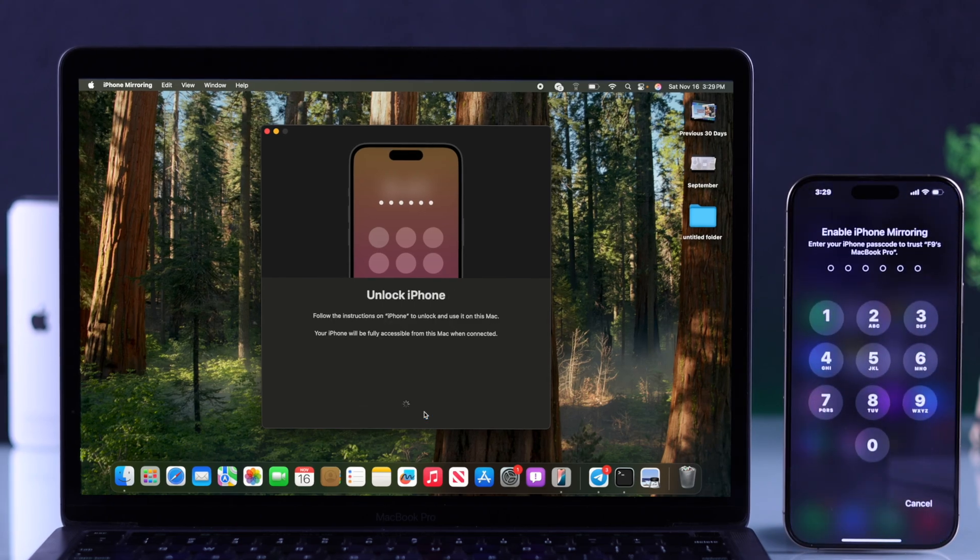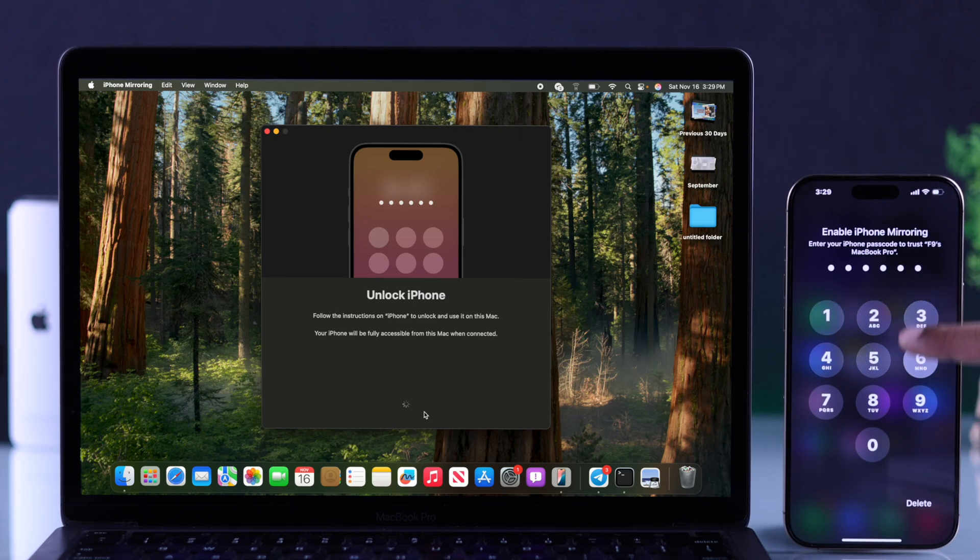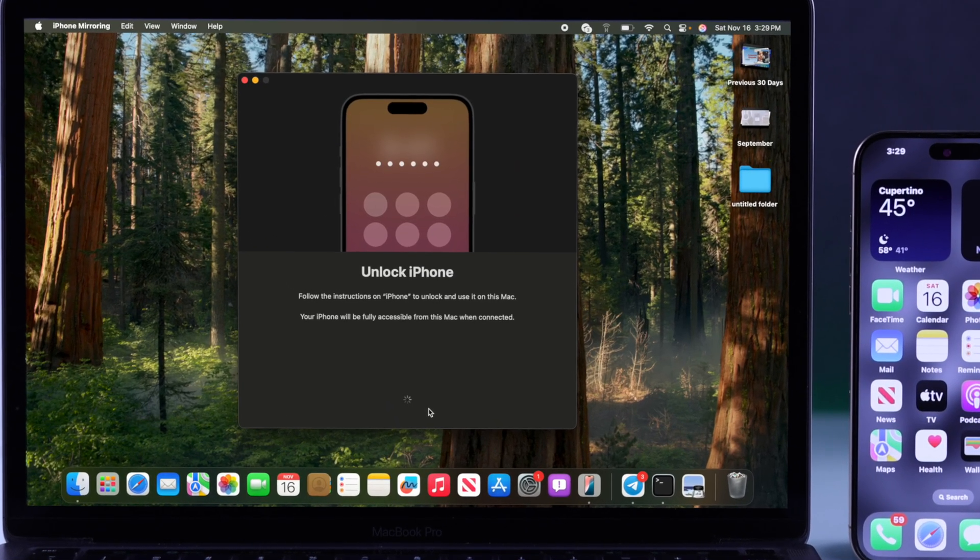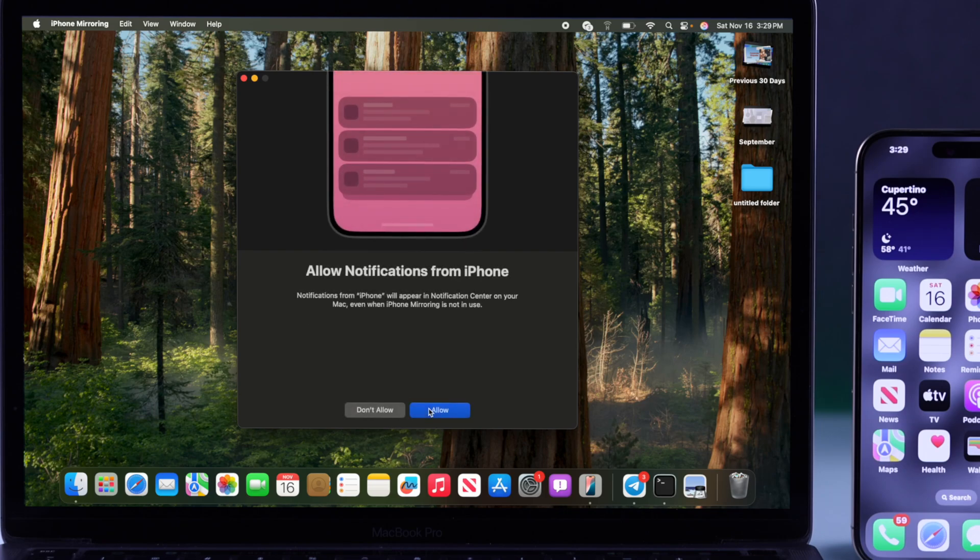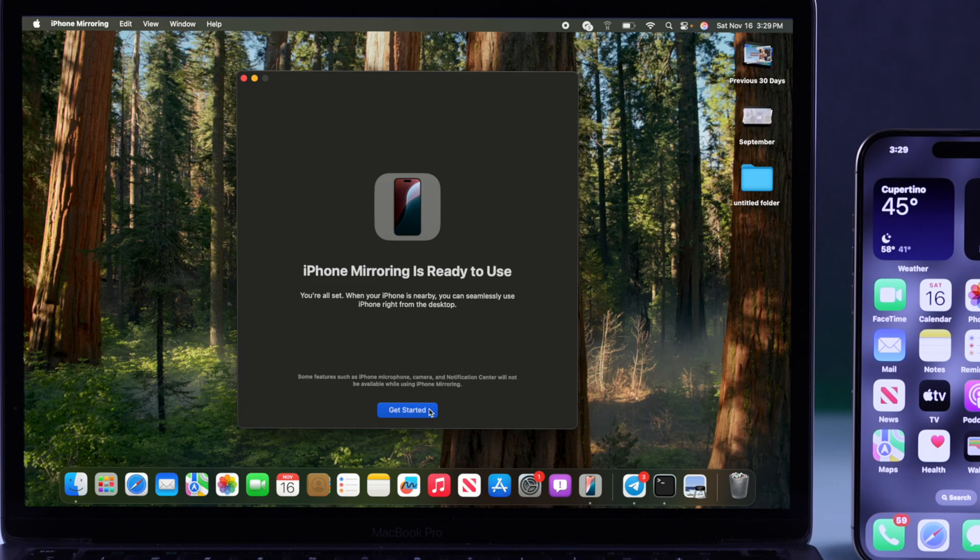After that, you'll need to verify your passcode on your iPhone. So I'll just put in my passcode here, and after that you'll be asked if you want to allow or don't allow notifications. I'll select Allow, and you can change these options later from the iPhone mirroring settings. Then simply hit Get Started.